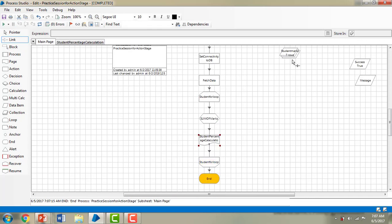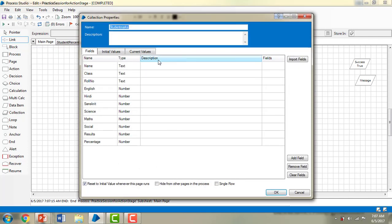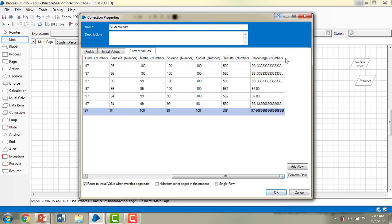Finally it has succeeded and we can see the results in my student marks. Let me look at the current values. The percentage of the students based on their results has been calculated. For 590 marks it is 98.33%; for 582 marks it is 97.00%; and for 586 marks it is 97.6%. These are all the percentage results. They were calculated on a separate page and it switched back to the main page.